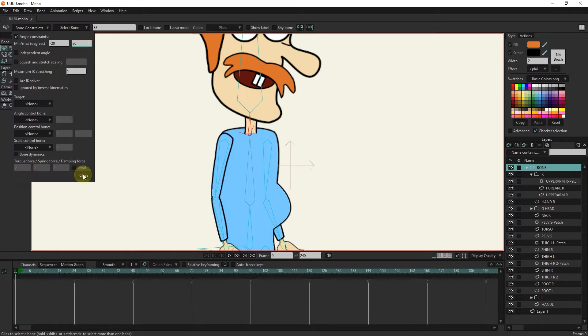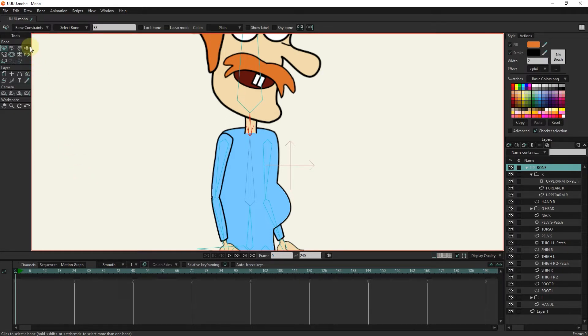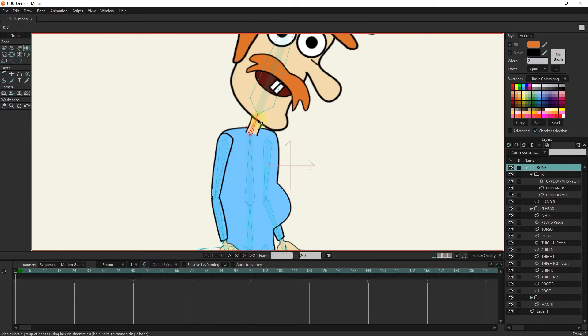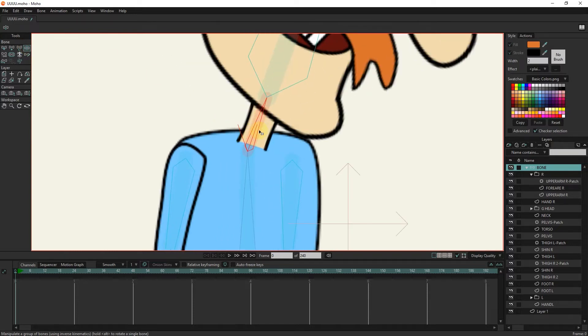I close this section and test the movement of the neck bone with the manipulate bones tool. You can see that now the limitation of neck movement is normal.